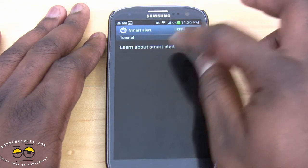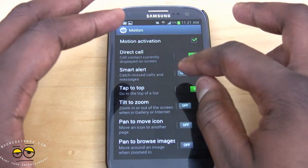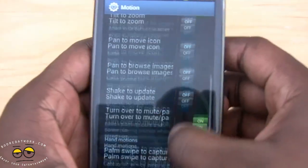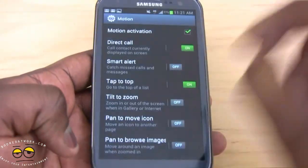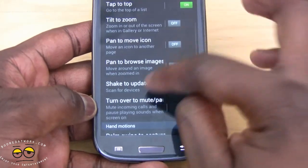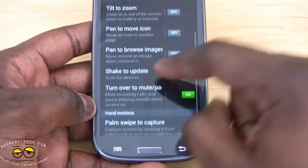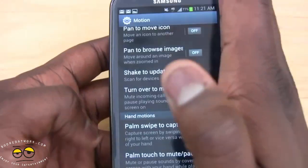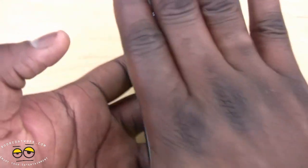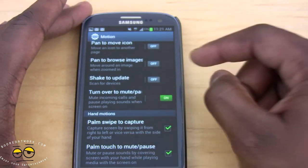You also have Smart Alert for missed calls and messages. Tap to Top lets you tap to jump back to the top of a web page. Tilt to Zoom and Pan to Browse let you move the device to navigate images. Shake to Update refreshes content by shaking the device. Turn Over to Mute lets you flip the phone face-down to silence an incoming call. Palm Swipe for Capture lets you swipe the edge of your hand to take a screenshot, and Palm Touch to Mute pauses or mutes your device.